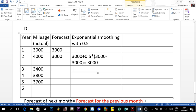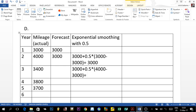For year three, the previous forecast is 3,000 plus 0.5 multiplied by the demand of the second period, which is 4,000 minus the forecast of 3,000. That gives us 1,000 times 0.5, plus 3,000, which equals 3,500. So the forecast for year three is 3,500.